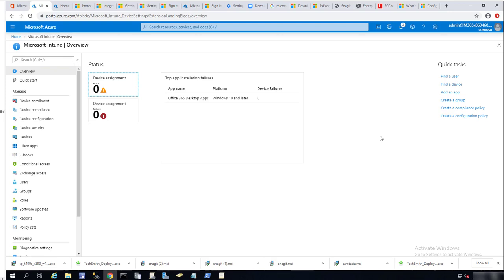Hello everyone, welcome back. This is Carson Cloud. In this video I'm going to create email profiles — configured email profiles — in Intune. Now let's get started.